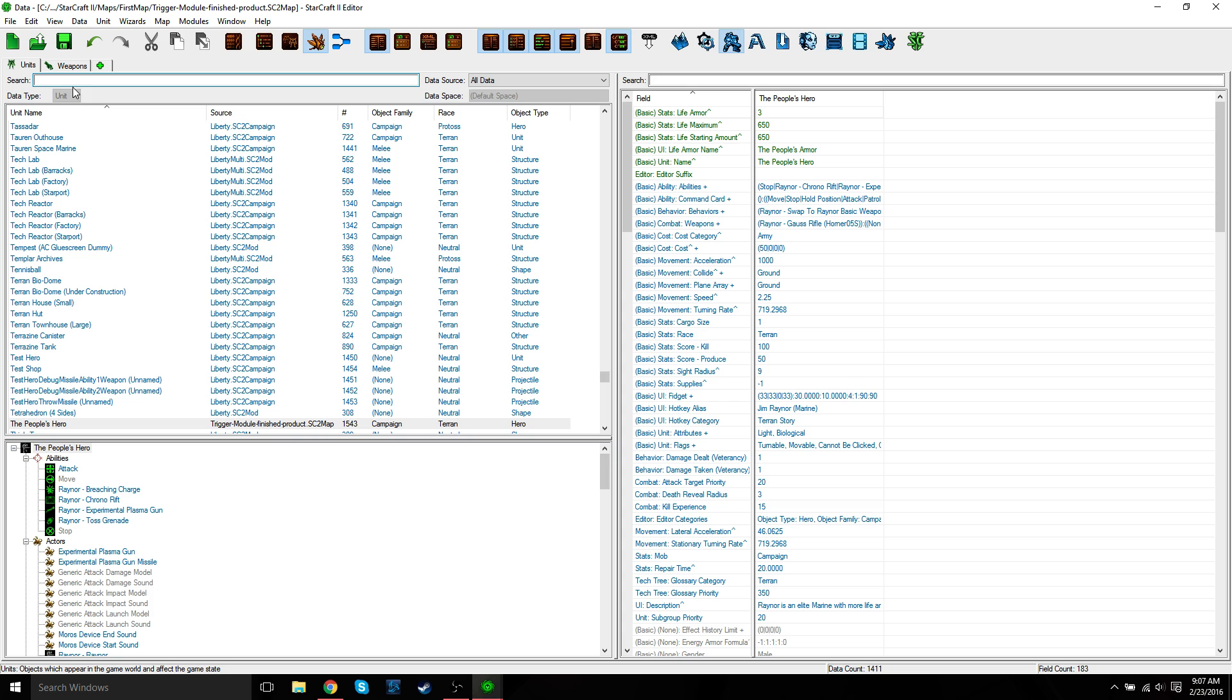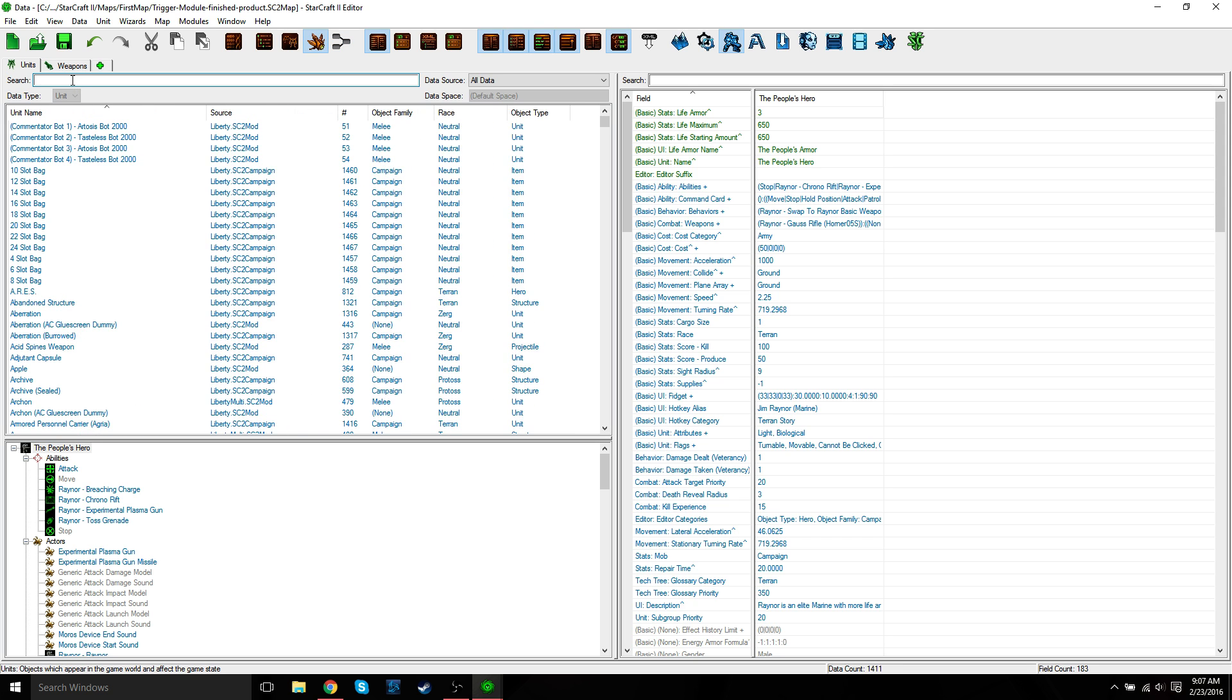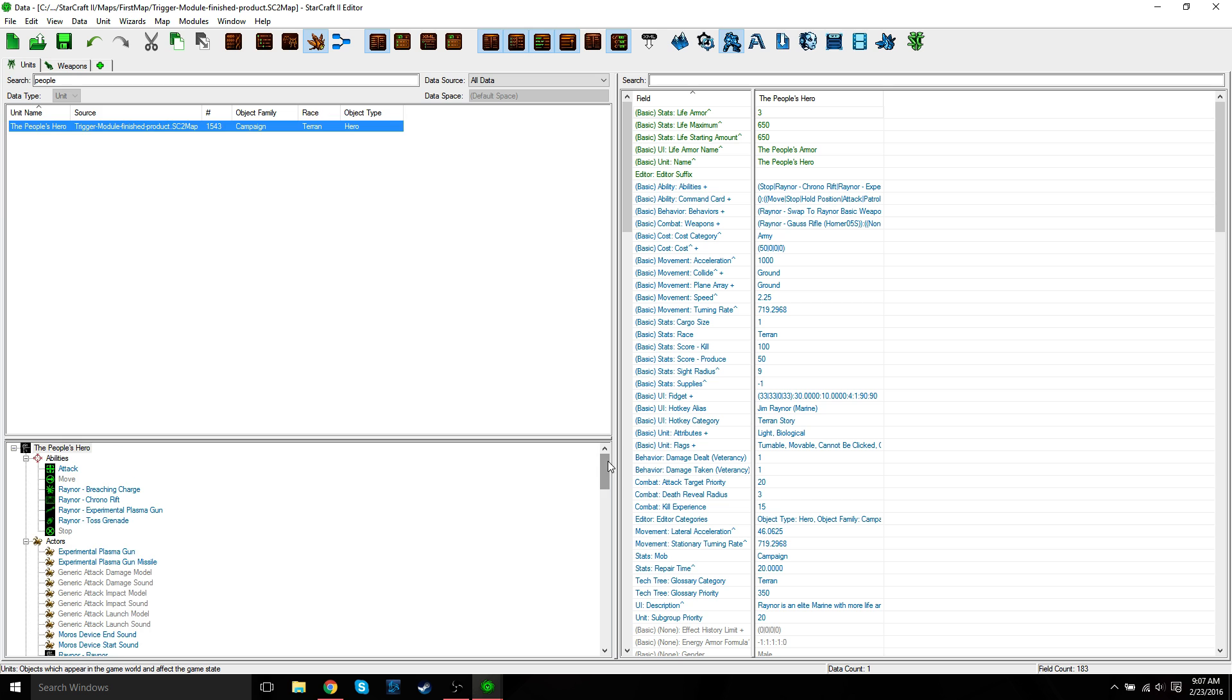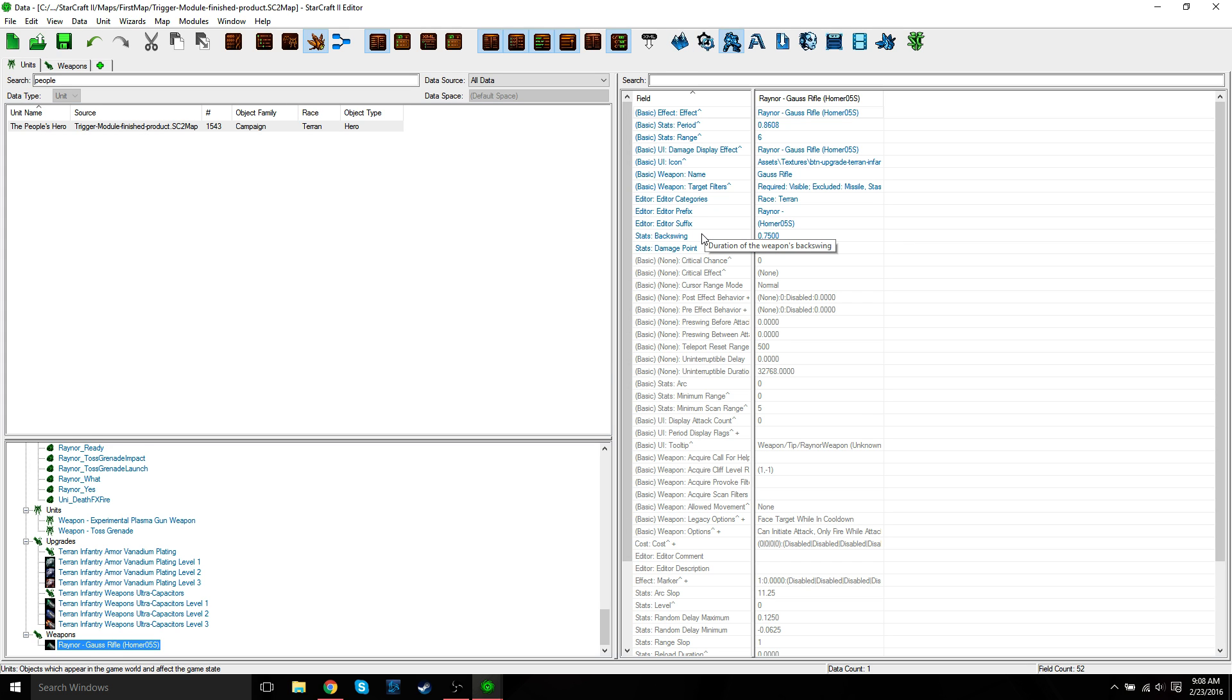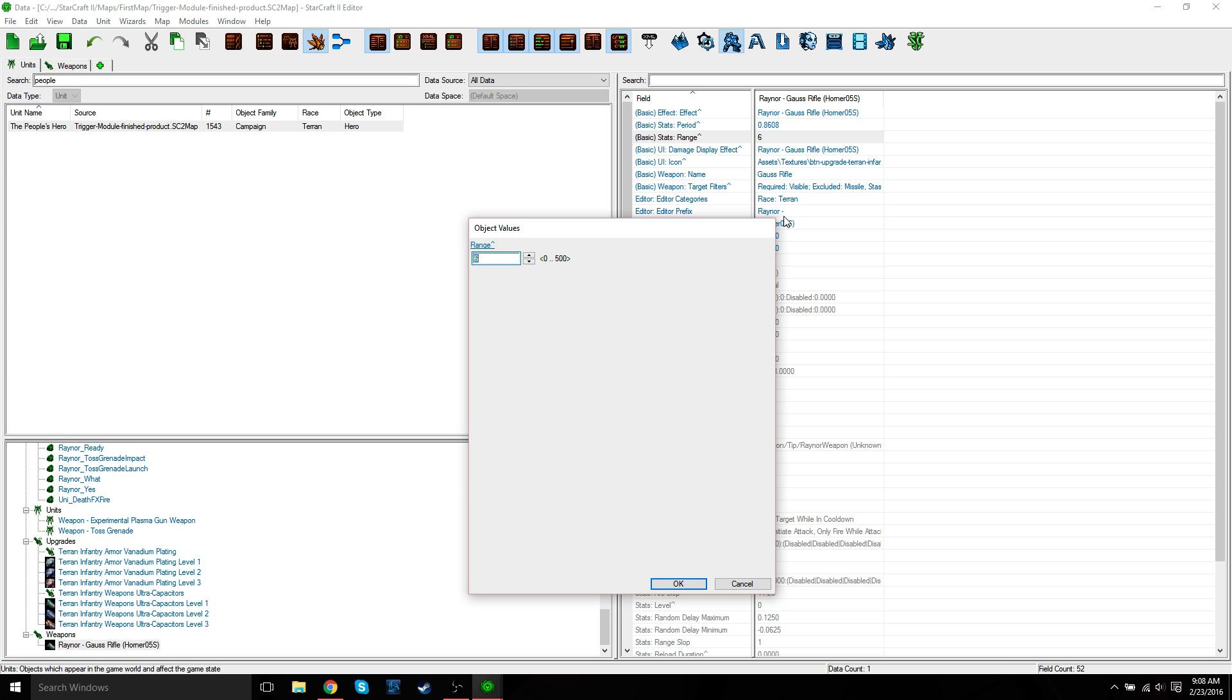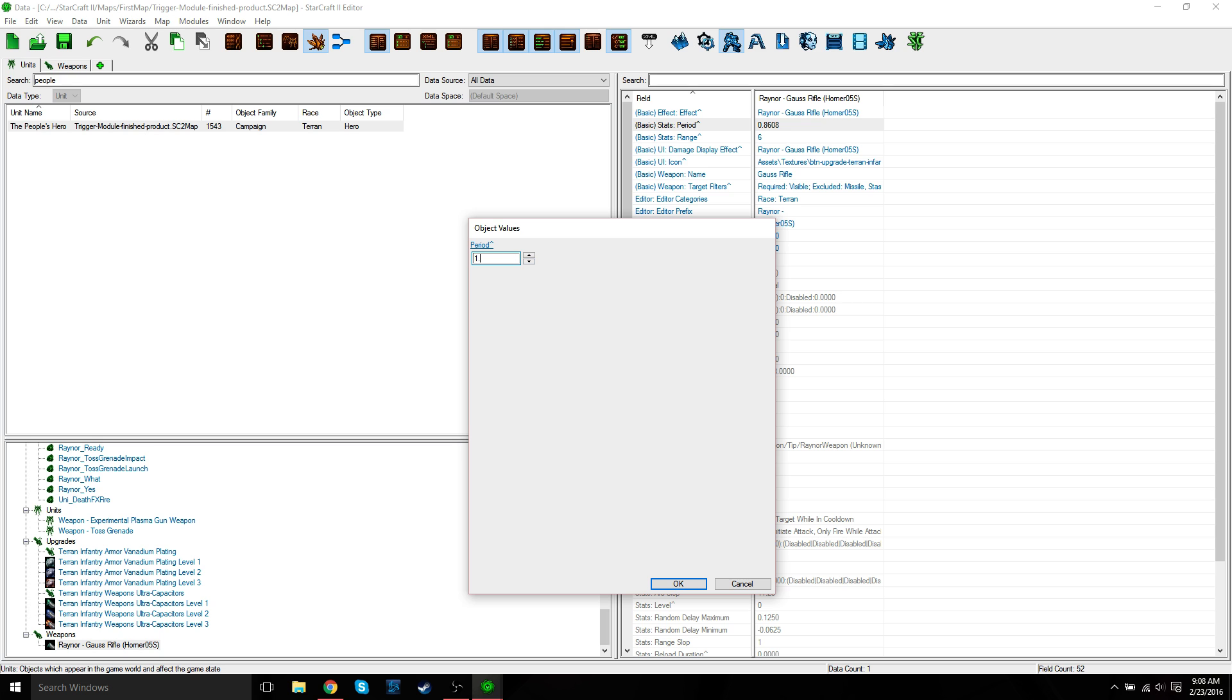Or what's even easier than that, more intuitive, at least for me, is just go back to the units tab, search for the people's hero. And then in the object explorer, make sure you have this set to on so it'll show the object explorer. Just go down to weapons, you can see his weapon here. You can see before, it had like three different options for Gauss rifle. Here, it'll show the exact weapon for that unit you want. So just select that and it'll update the field and values. With the weapon selected, you want to find the period field and change its value to 1.92. Just double click this and then change this to 1.92.